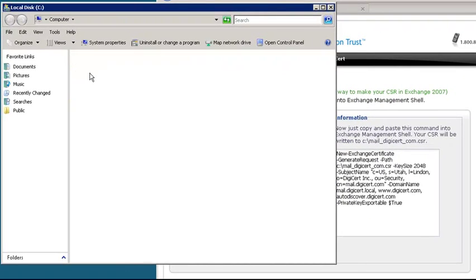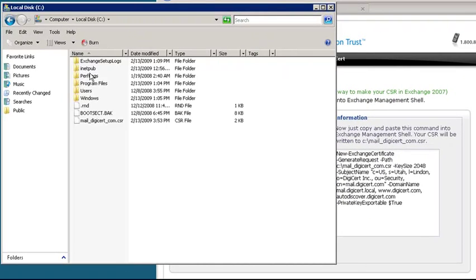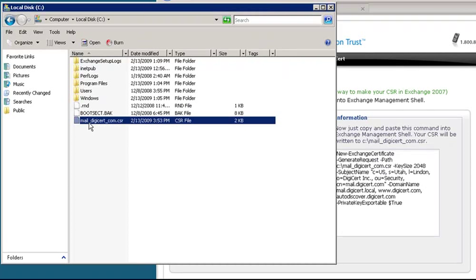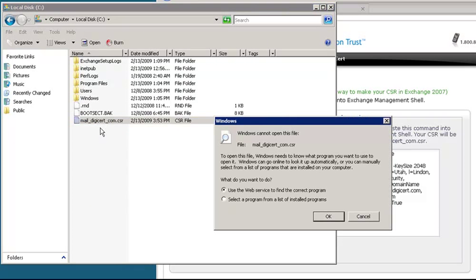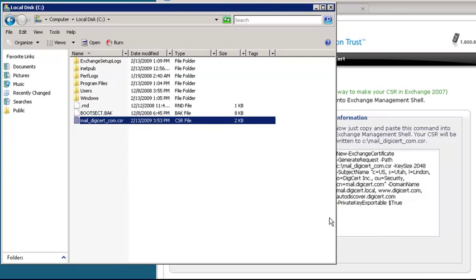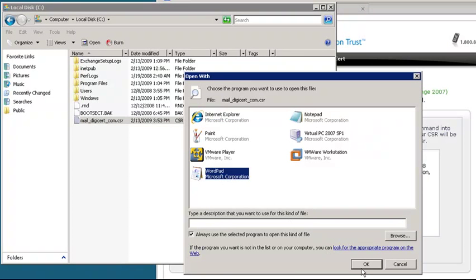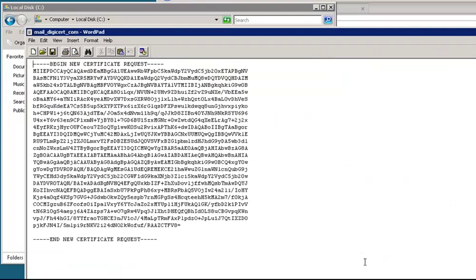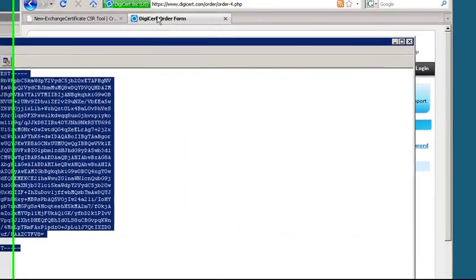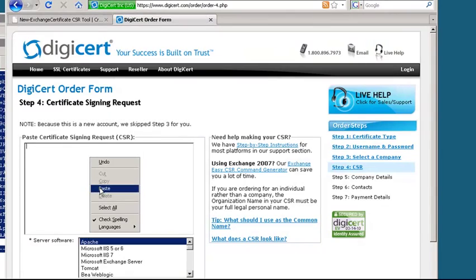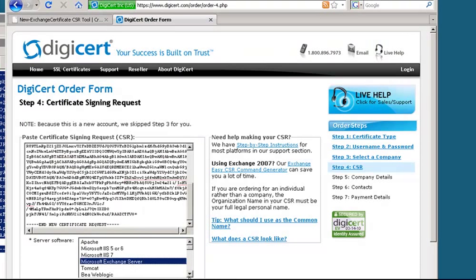Unless you change the path specified by our tool, your CSR should be at the root of your C drive. You can go ahead and open that file with Notepad or WordPad, and you will want to copy the entire body of that file into the online form. If you have any questions, please contact our 24-hour support for assistance.